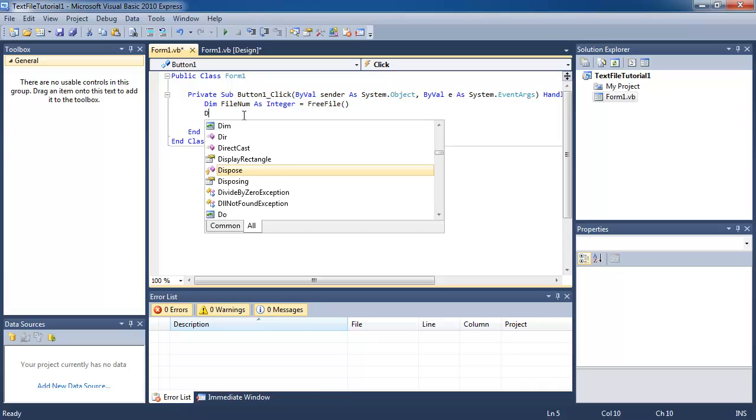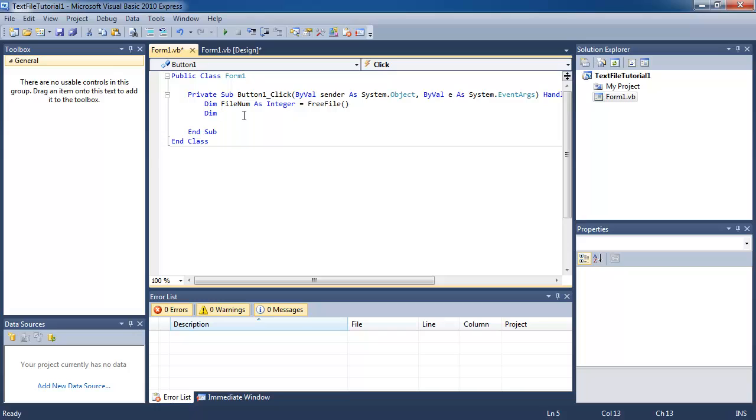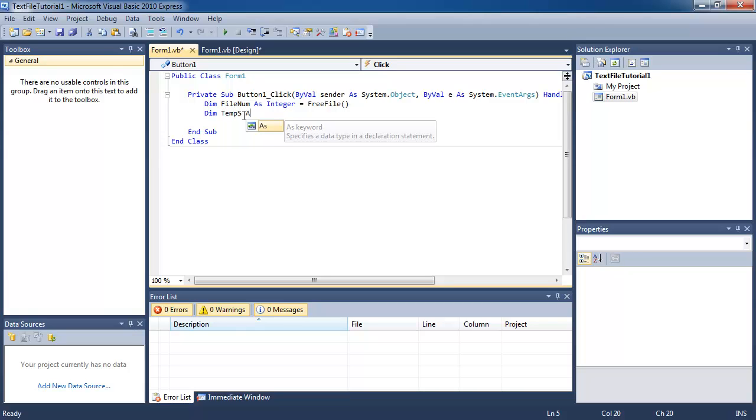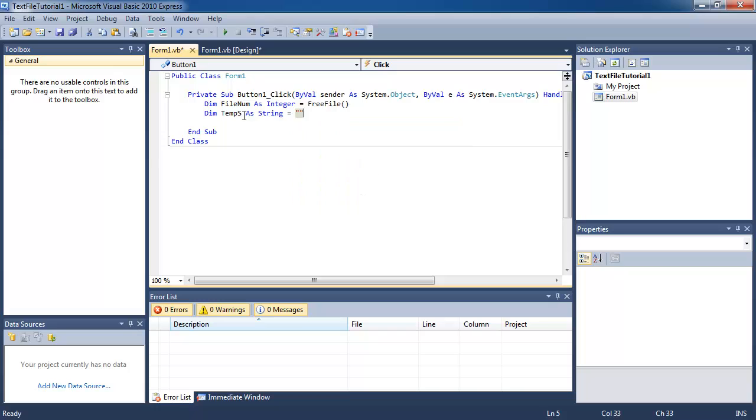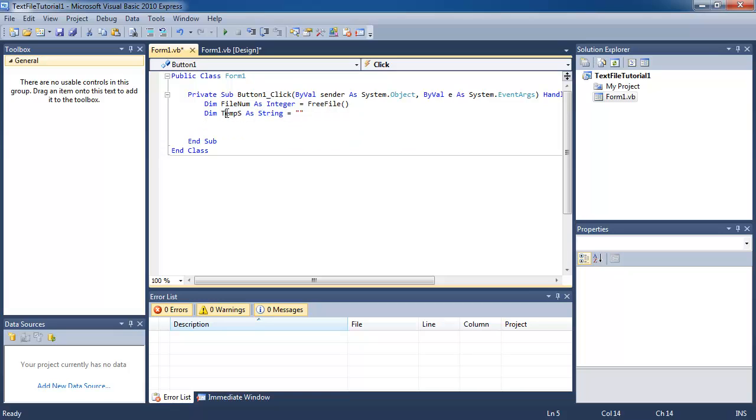I'm going to declare another variable called temp s as string. We're going to explain what that does in a second. But basically right now all you need to understand is it's a string variable called temp s.